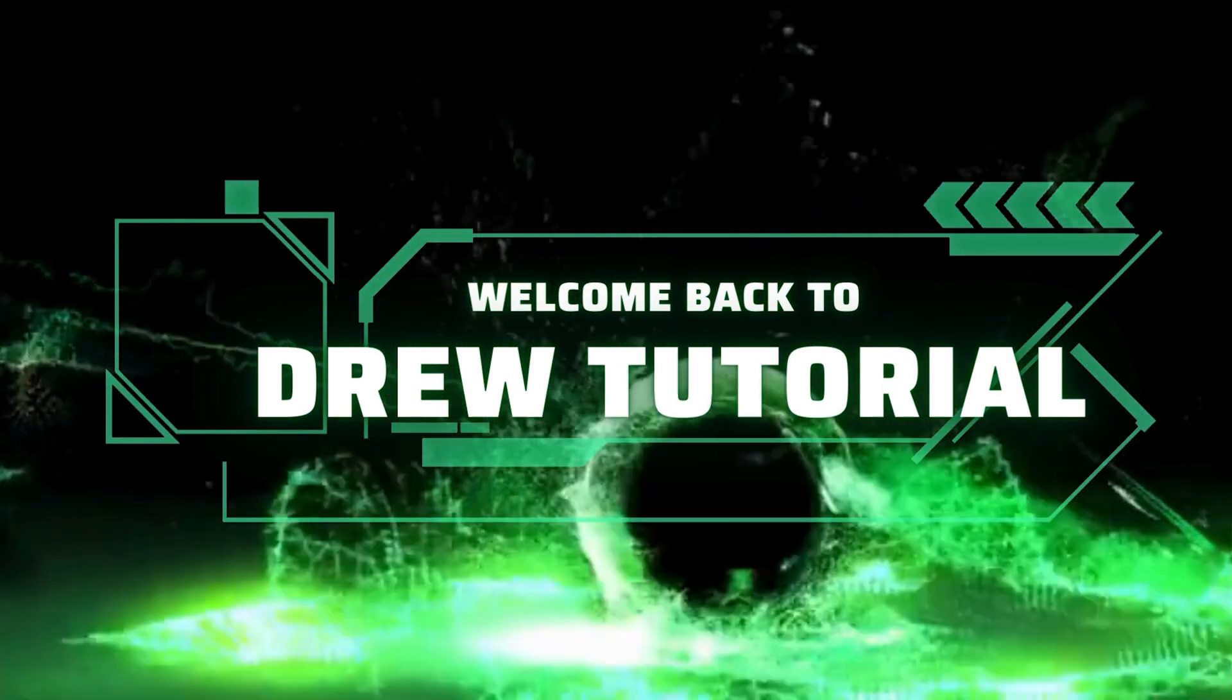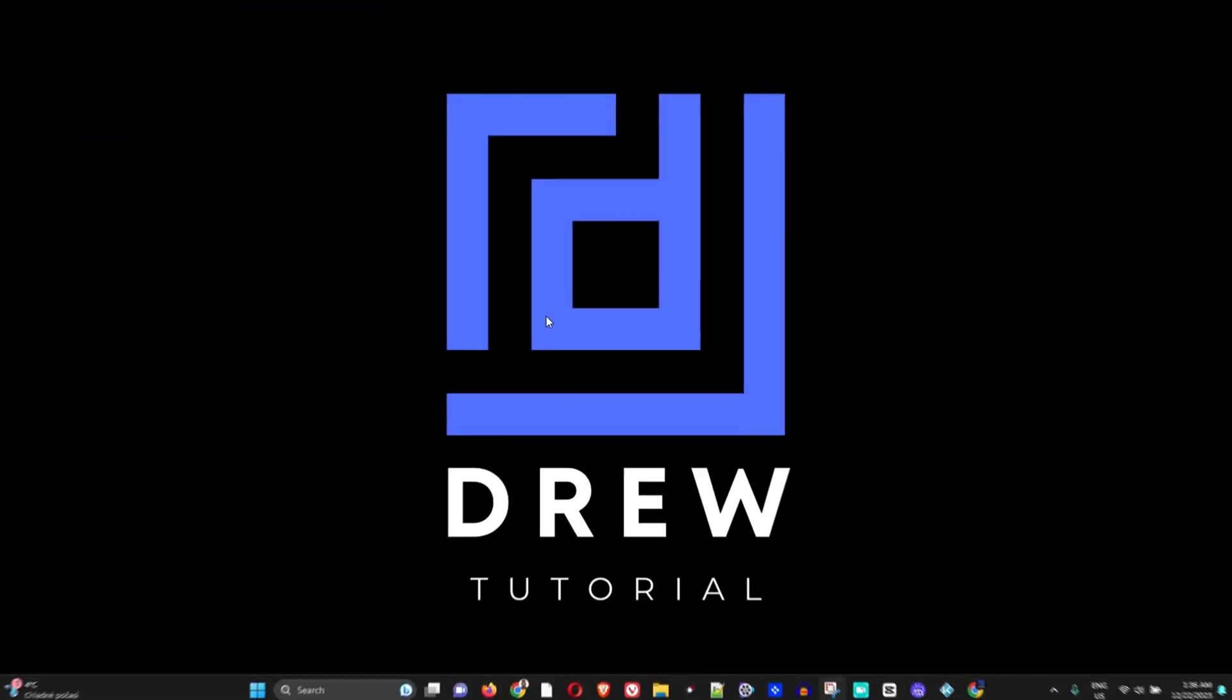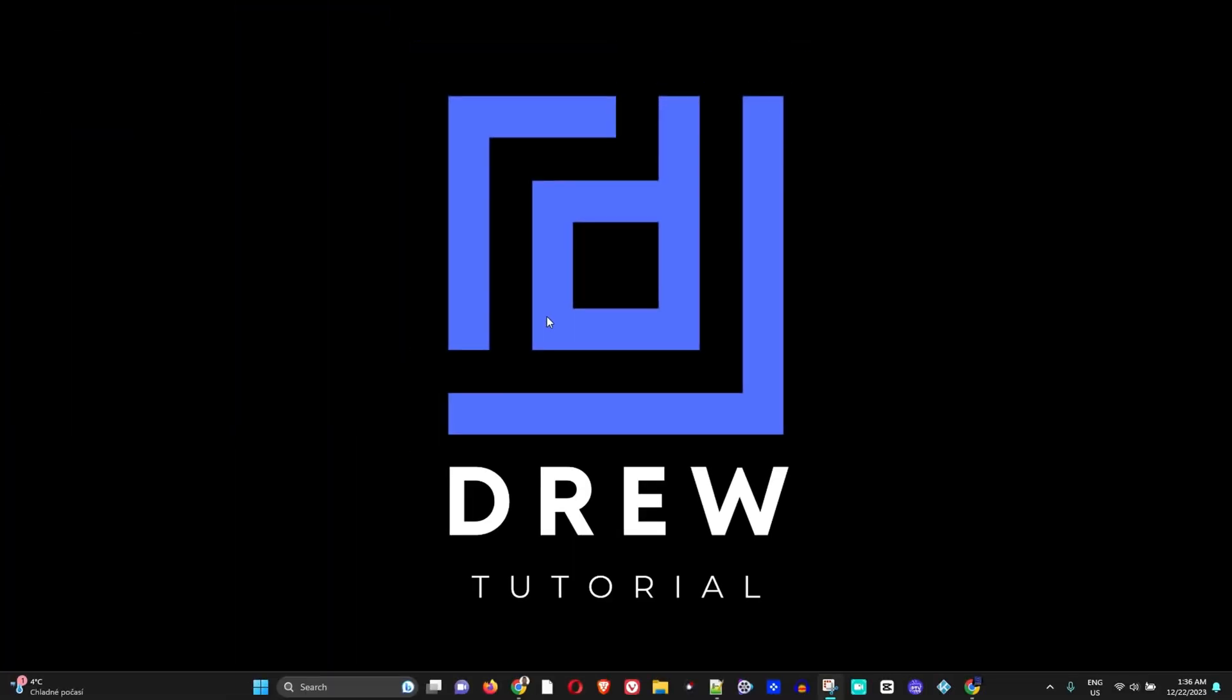Hey guys, welcome back to Drew Tutorial. In today's video I'm going to show you how to turn off those background applications that you don't need or don't want to use at the moment in Windows 11.